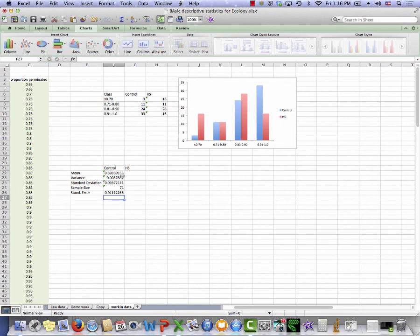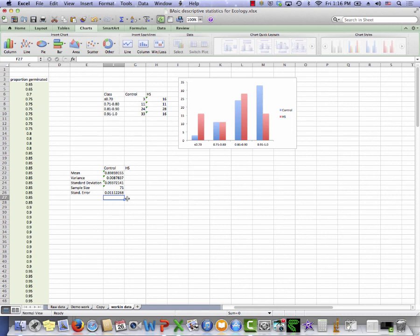I can calculate the same things for my honeysuckle group. And then I have all of this information to plug into a formula to calculate t-tests or other statistical tests, or to construct a bar graph for a report. And we'll have other videos that talk about that process.